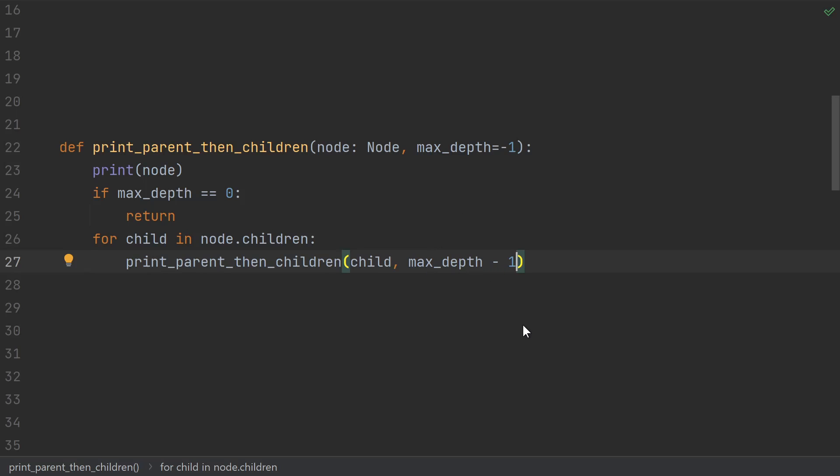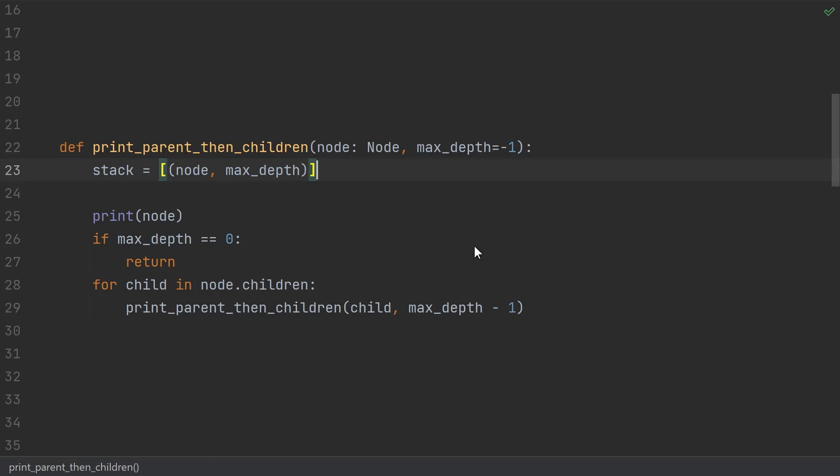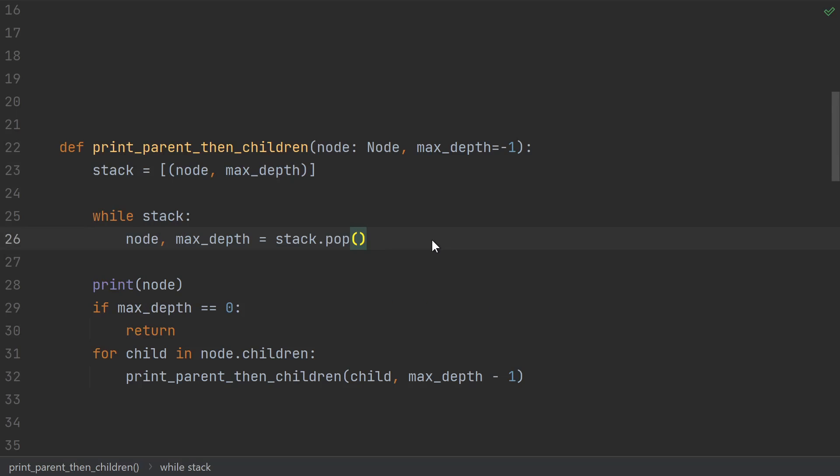To make the iterative version, we do the same trick as before, but instead of just putting the current node on the stack, we'll put a tuple of whatever arguments we were going to pass to the recursive call. We start by making a stack with the initial arguments to the function. Then we do a while stack, pop off an element from the stack, and unpack the variables. Popping the tuple off the stack and assigning to these variables restores all of them to a state just like we would have had if we had made a recursive call.